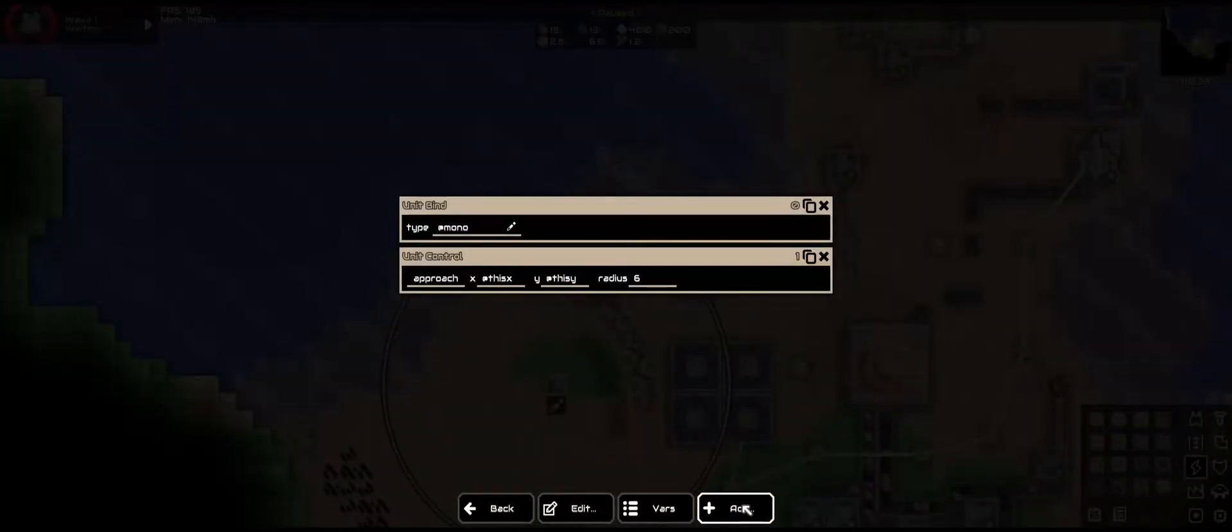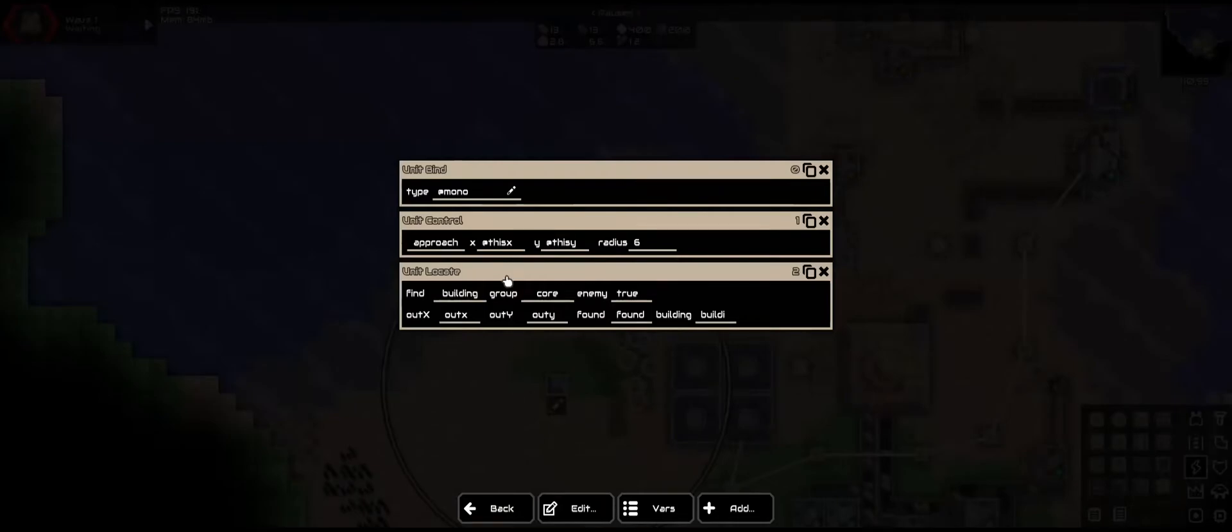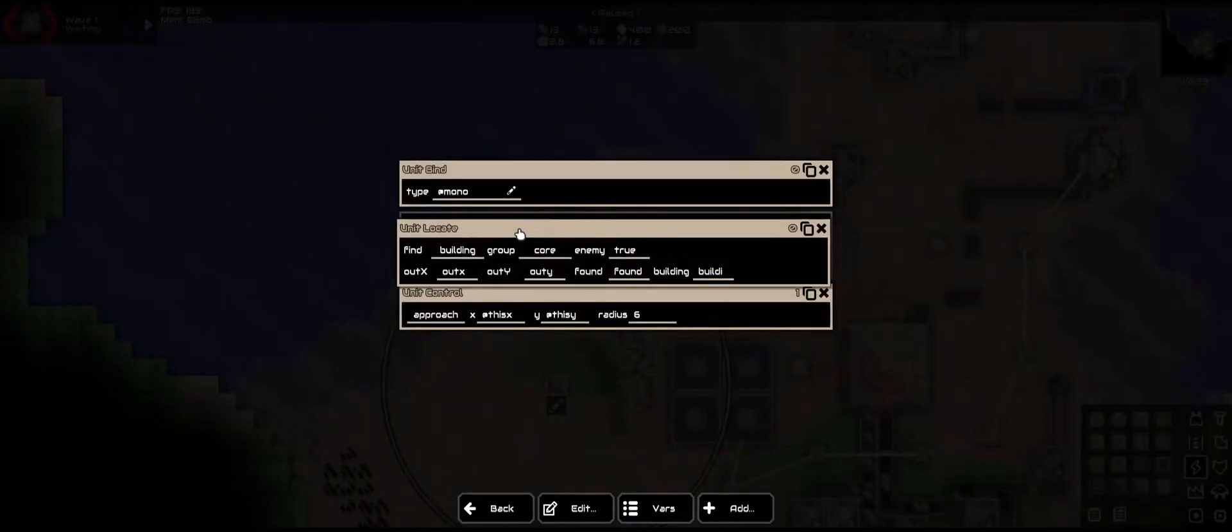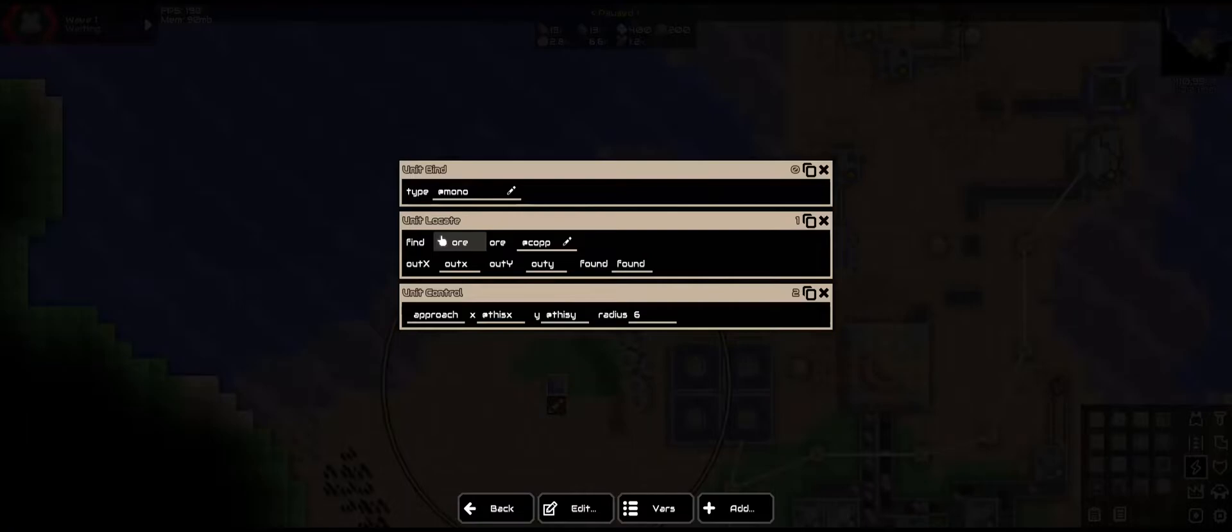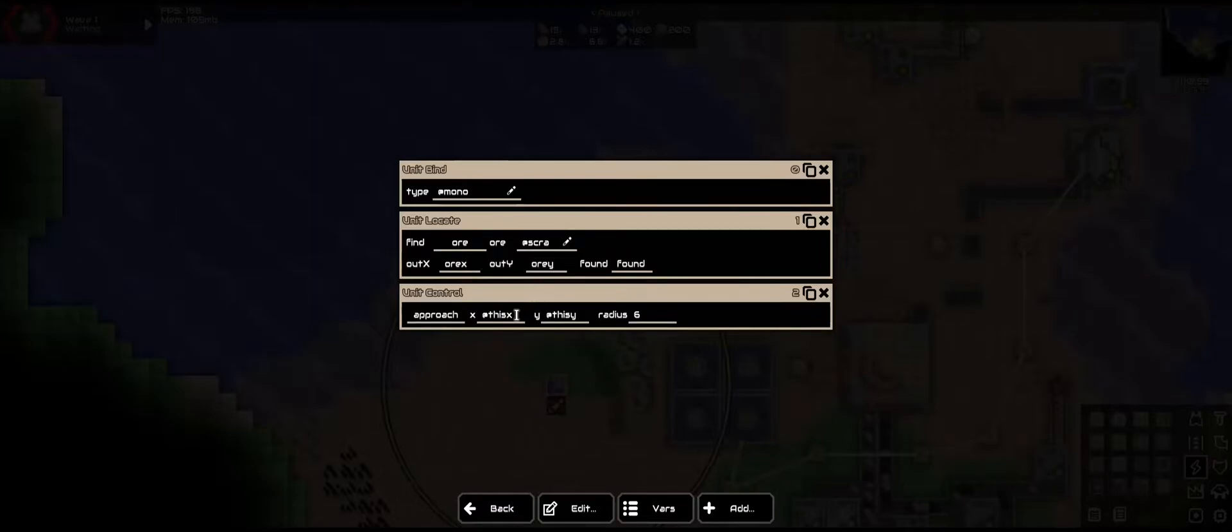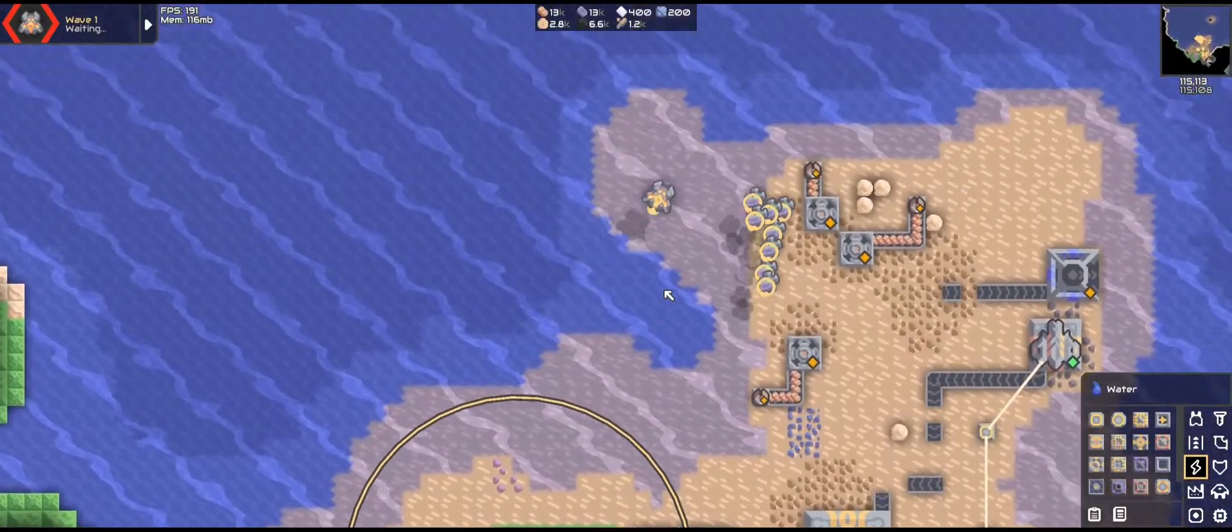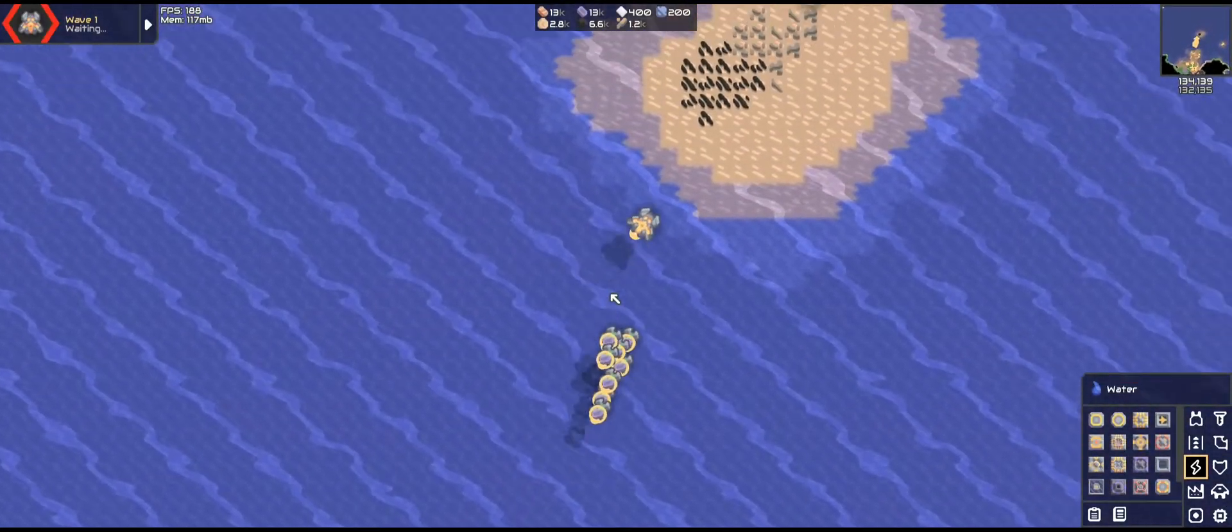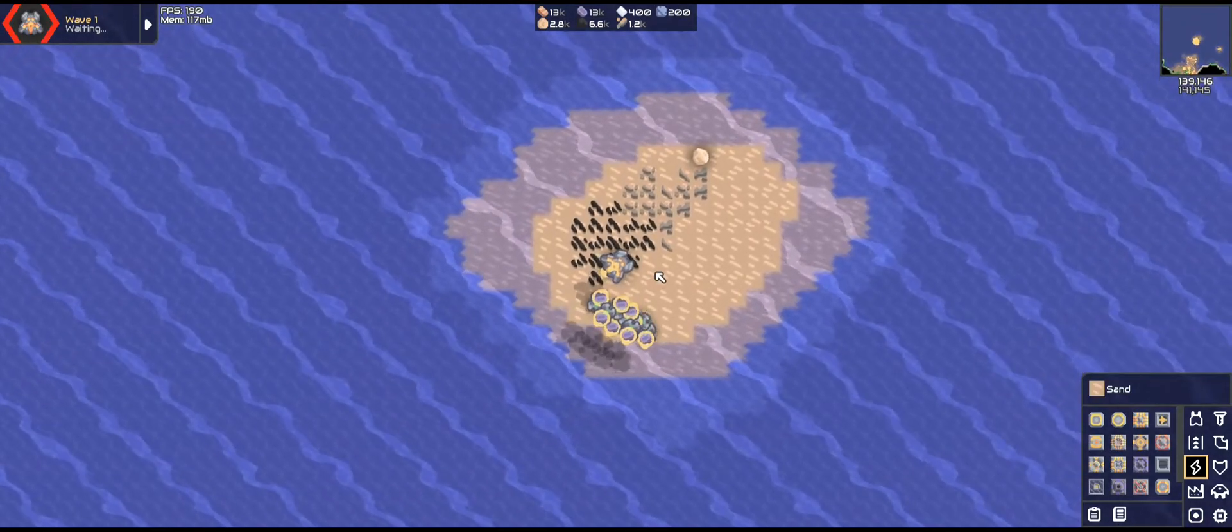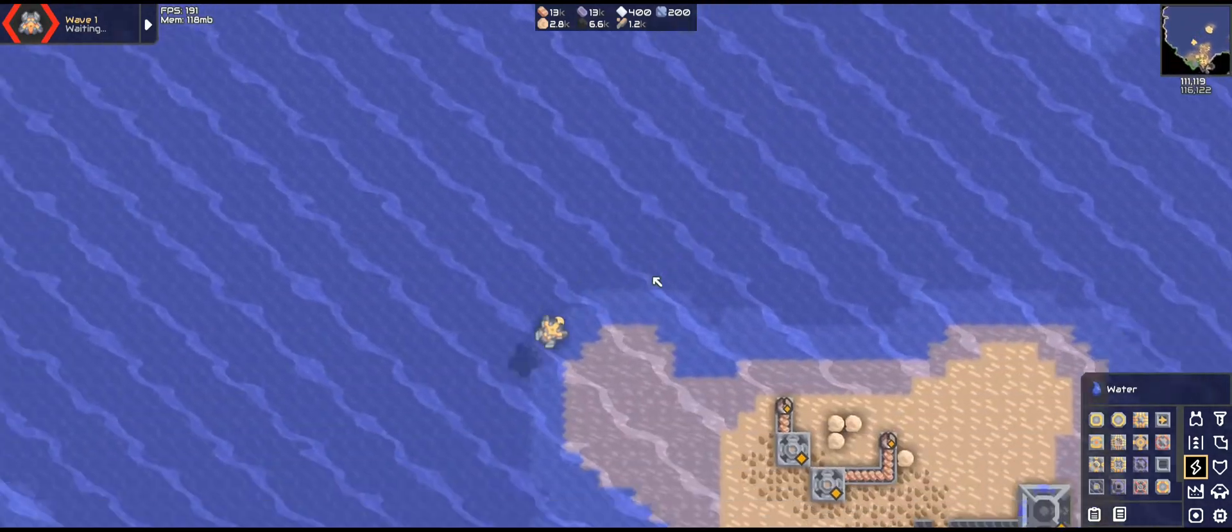So we want to change a few things. We want to first locate. Locate can be used to find things. As such we are going to find ore. We're going to want to find scrap. And I like to rename the outputs to ore x and ore y. Now we replace this with ore x and ore y.